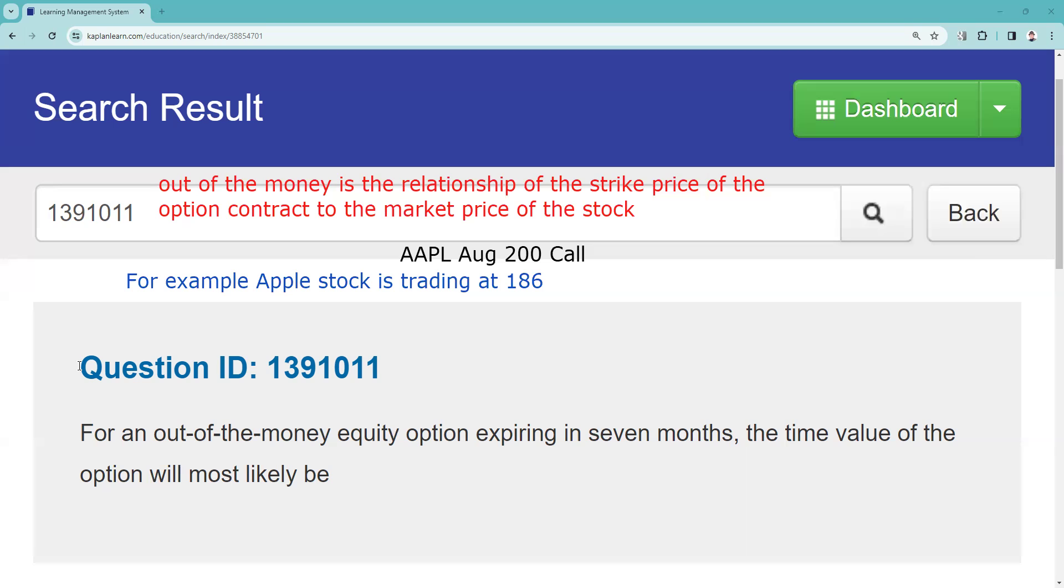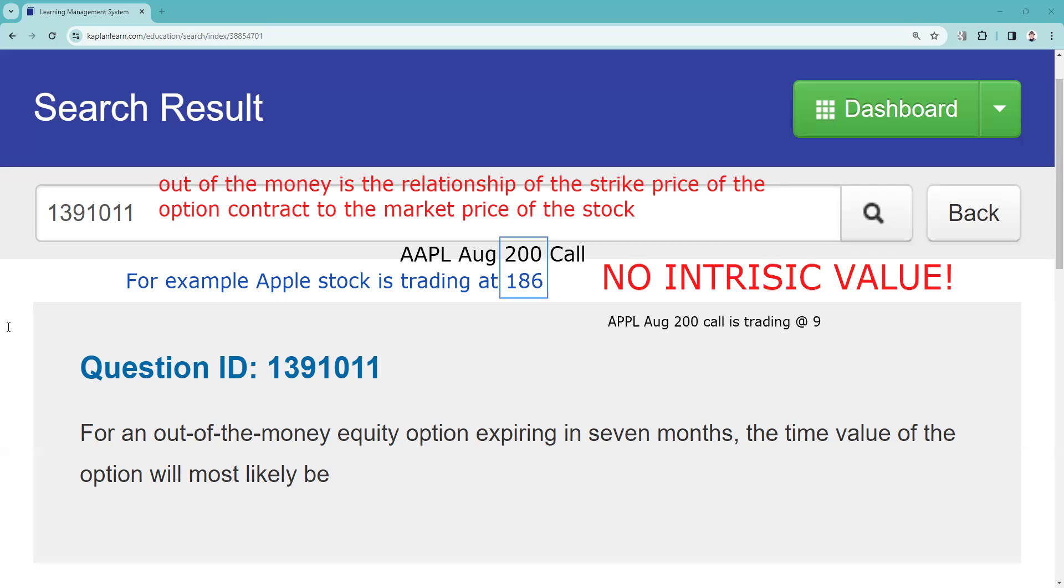Please note it's seven months to expiration. I've come to you in January so that's seven months out. What we need to know is that the premium of an option contract consists of two components. If we are looking at an Apple August 200 call and it's trading at 9, we said the 200 call is out of the money, it has no intrinsic value. The intrinsic value minus the premium equals the time value.